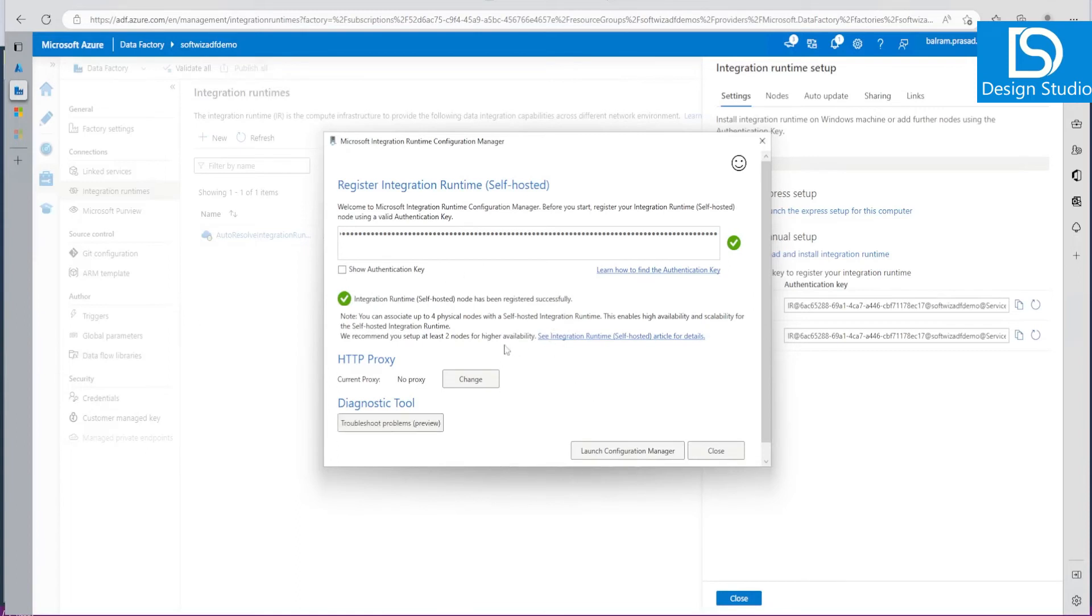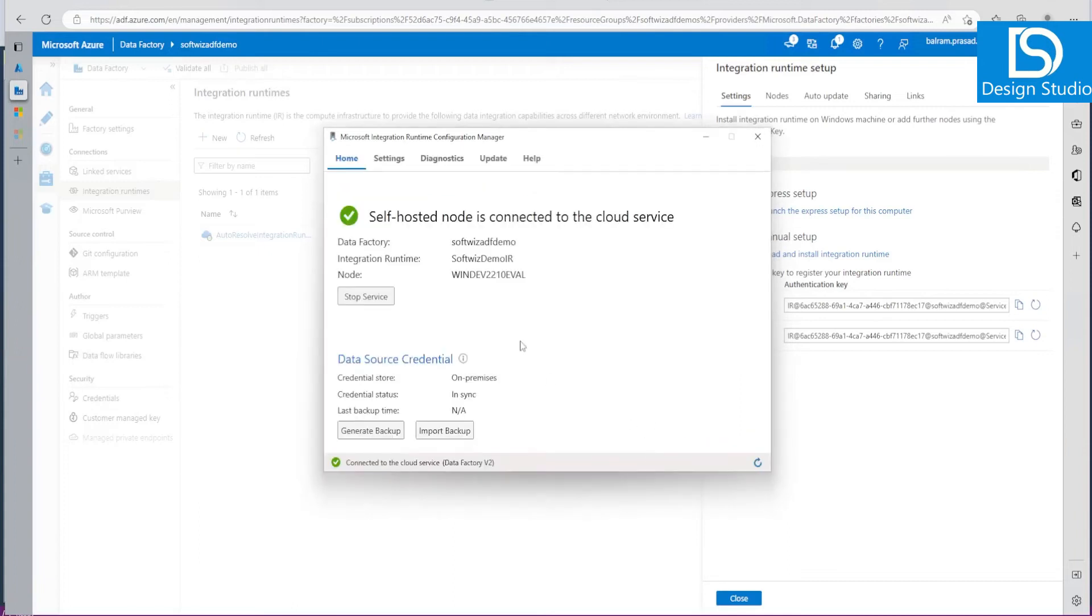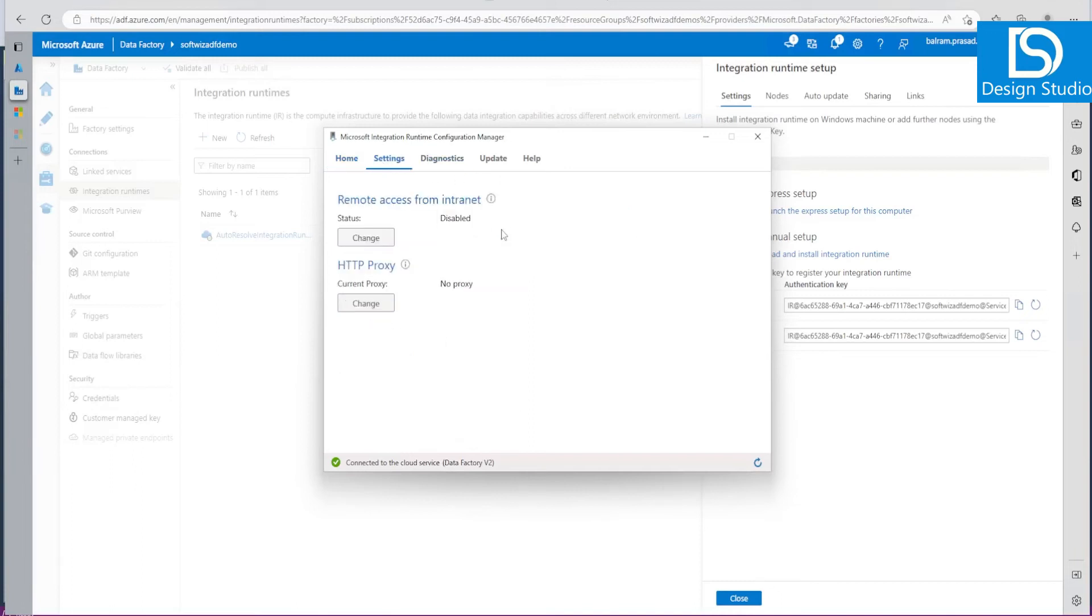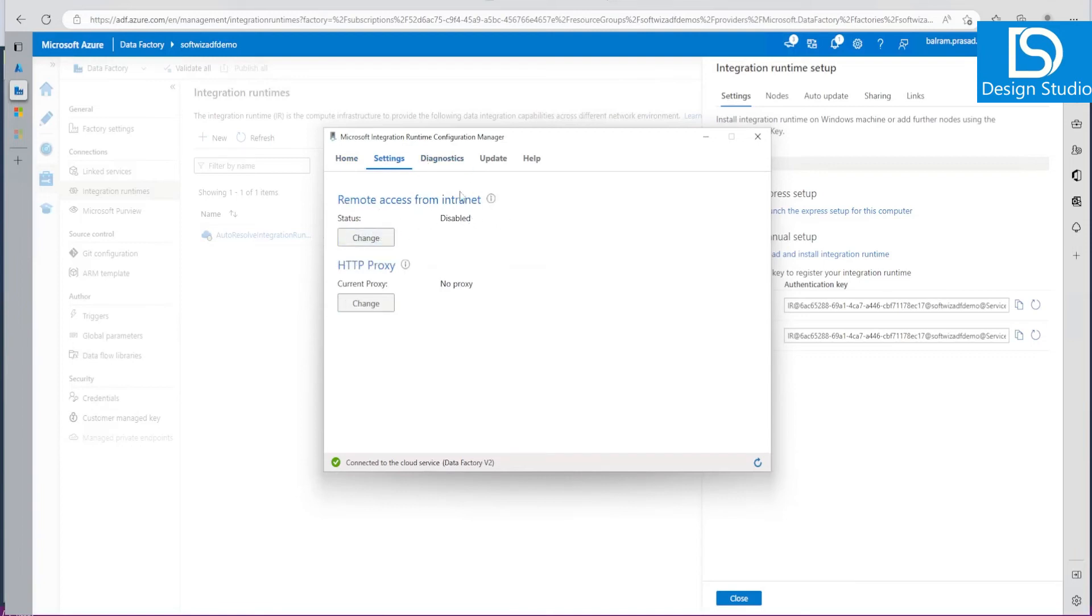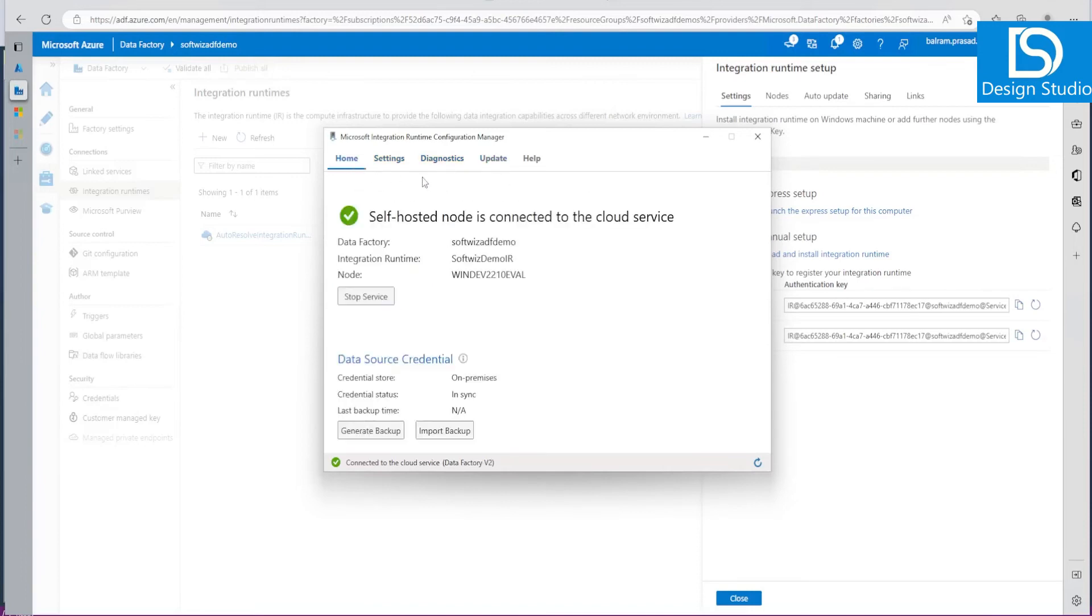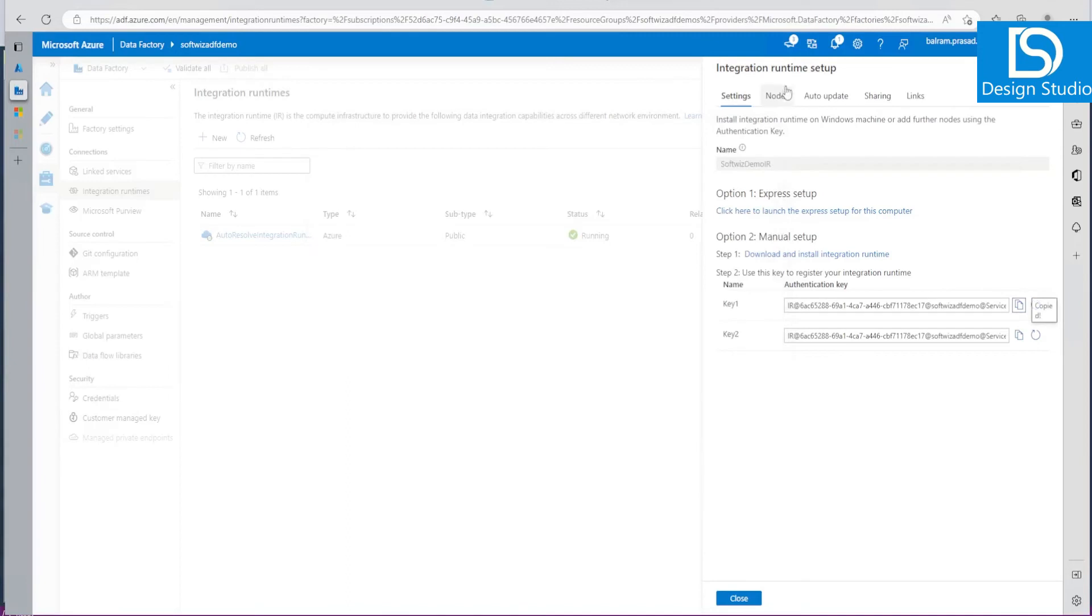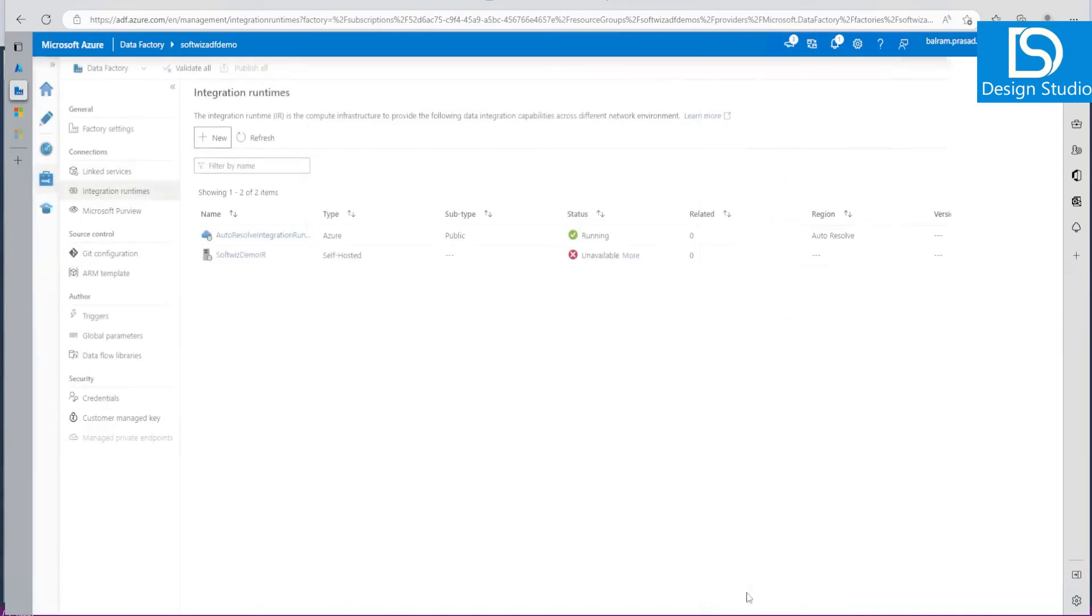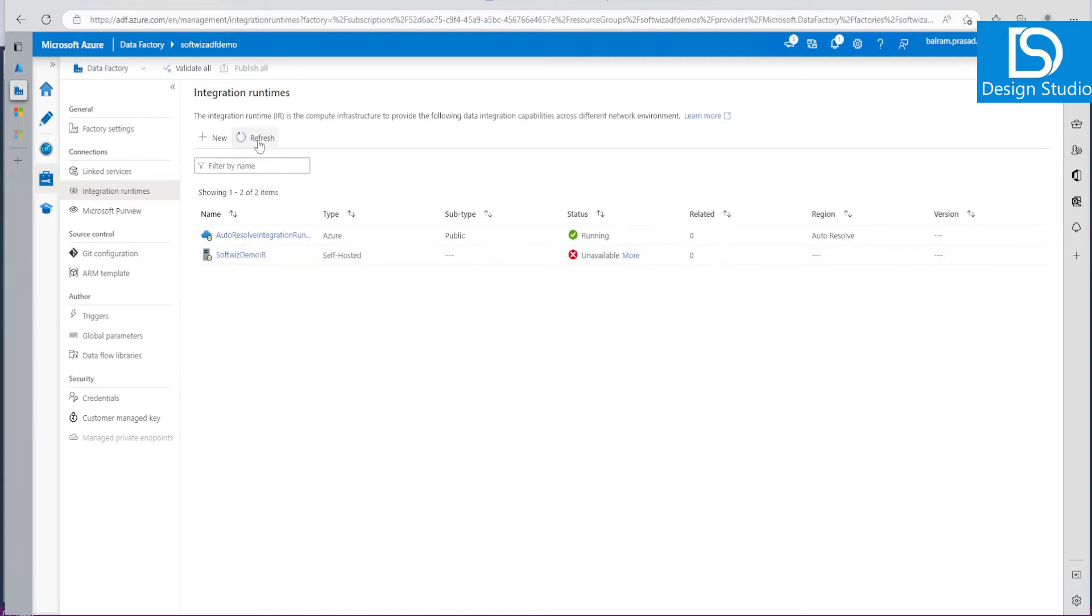Now it is connecting to cloud services, initializing and other things are happening. It says that it is done. We can go and launch configuration manager or close that one. Let's see that. It says it is connected to cloud services. We can stop services, backup, and other things. We can see the settings. If we enable this setting we can manage from the internet cloud portal itself, or we can run diagnostics and update settings. Let's go ahead and see that right now it is connected. Let's refresh this one and it is running right now.